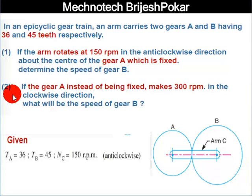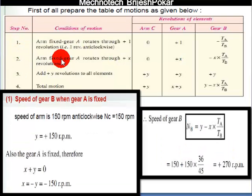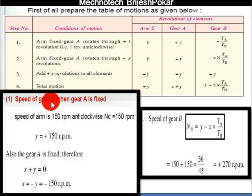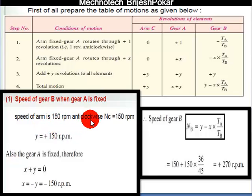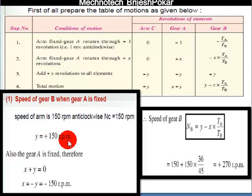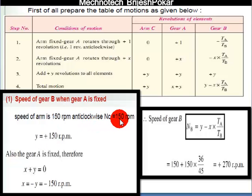We will use the tabular method as seen in a previous video. As per Case 1, the rotation of arm C is denoted by Y. So Y is equal to 150 rpm, and since it is anticlockwise we take it as positive. So NC is equal to 150 rpm.